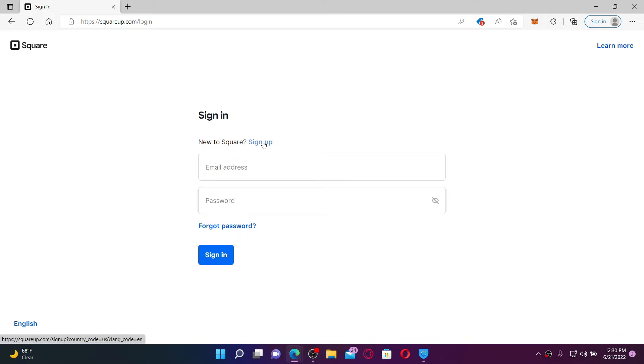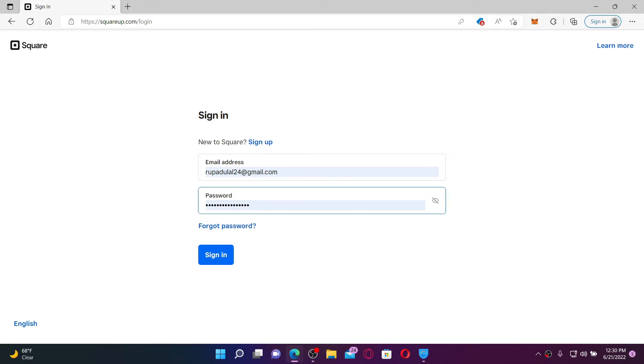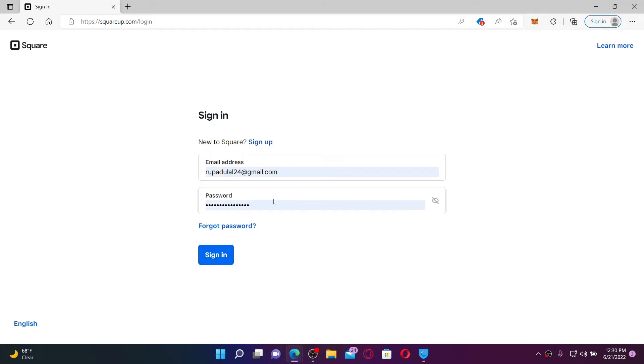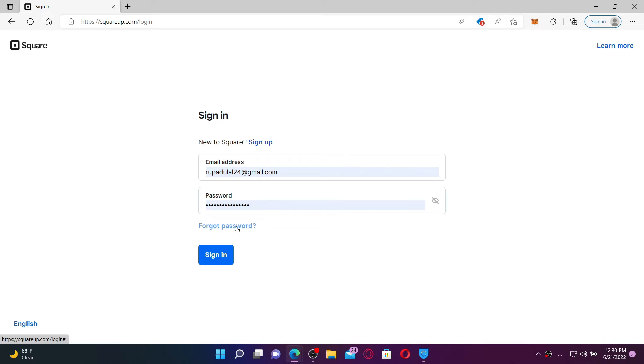Once you type your email address and password correctly, click on the Sign In button to get access to your account. But in case you've forgotten your password, click the forgot password link and follow the on-screen prompts to reset it.